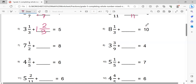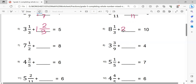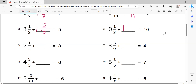Now this one: 10 minus 8 equals 2. Then 2 minus 1 equals 1, so write 1 here. Then 3 minus 1 equals 2, giving the fraction 2/3. So the solution is: 8 and 1/3 plus 1 and 2/3 equals 10.